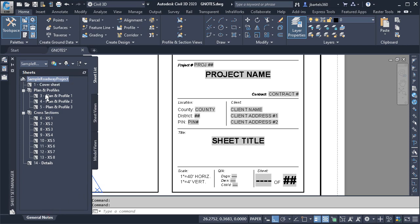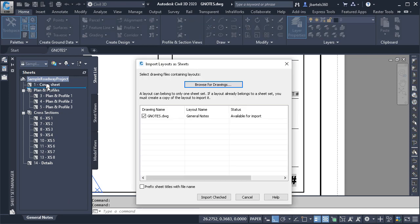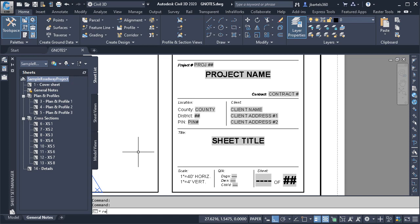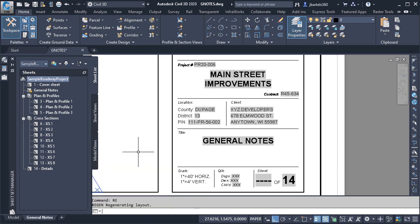I'll do that by clicking and holding on the layout tab and dragging this up and dropping it in the sheet set. I'll click Import checked, and then I'll type RE and press Enter to do a regen. Notice how those properties were passed to the fields.